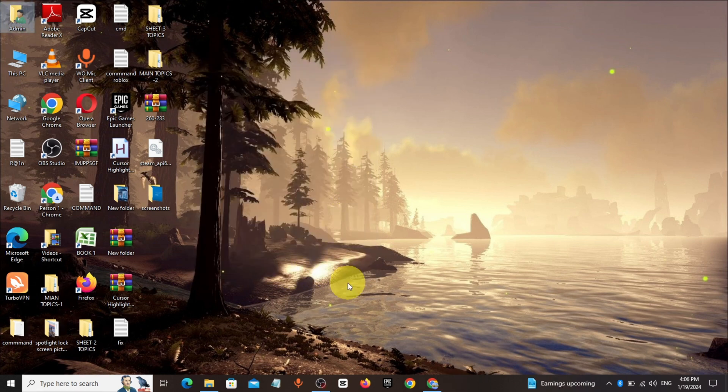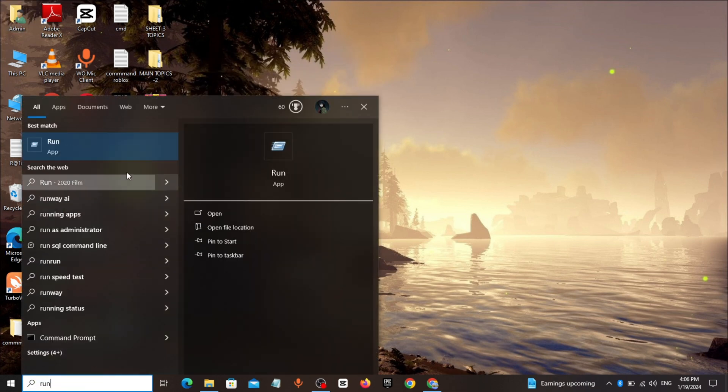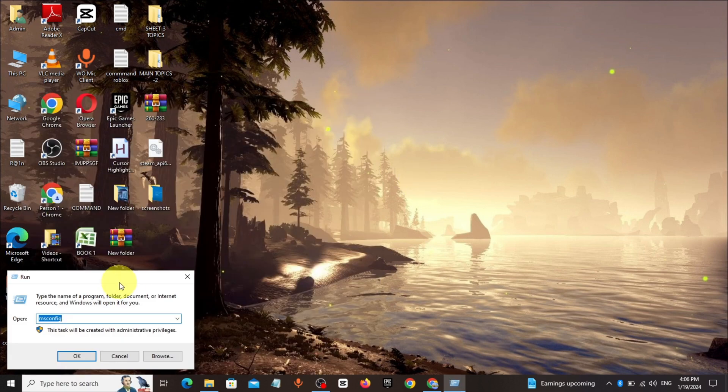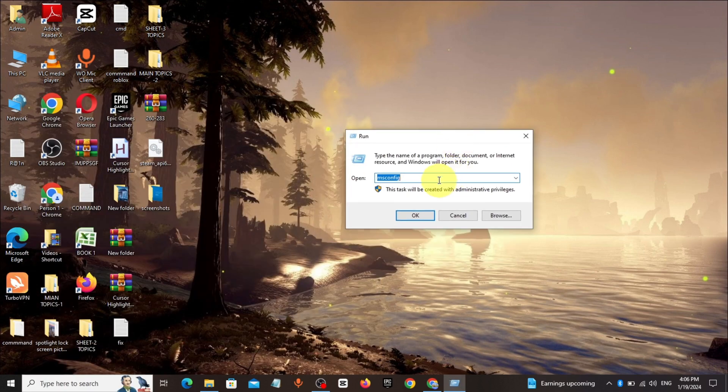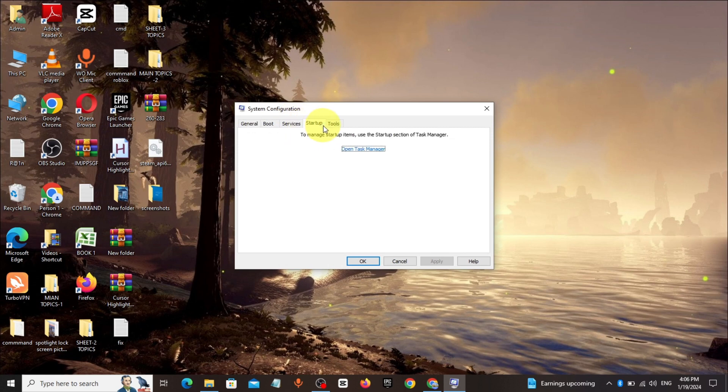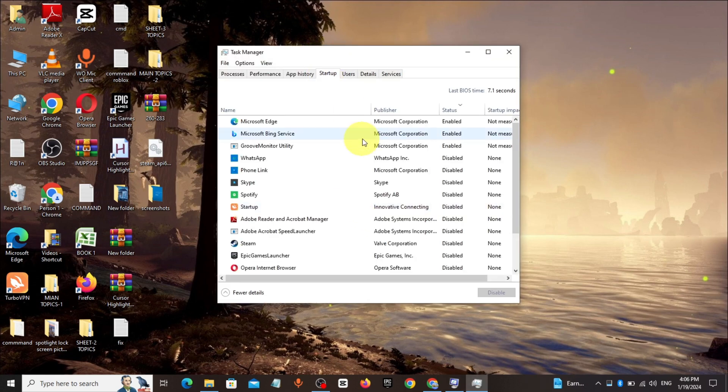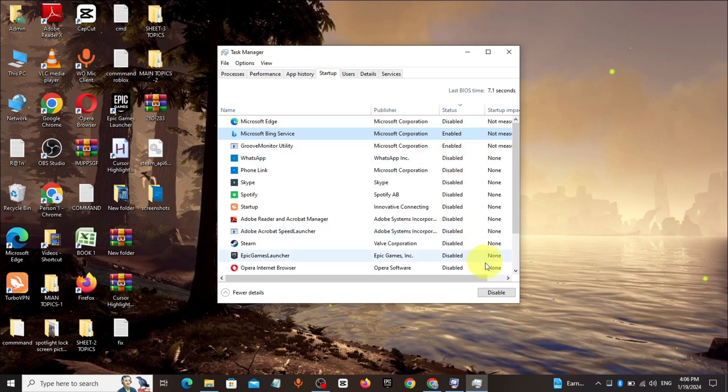Method 4. Go to Windows search bar, type Run, click and open it. Type msconfig, click on OK. Click on Startup, click on Open Task Manager, disable all Startup one by one.